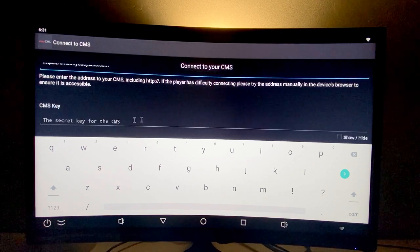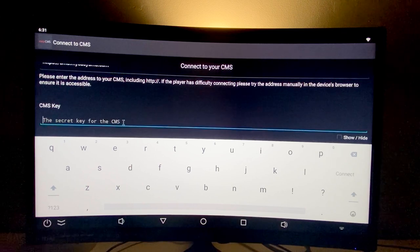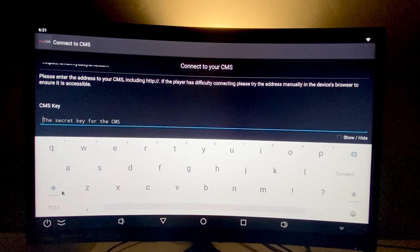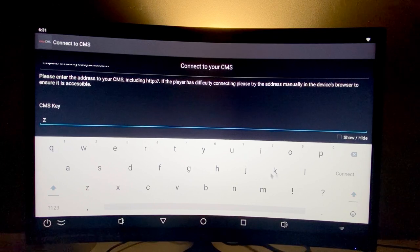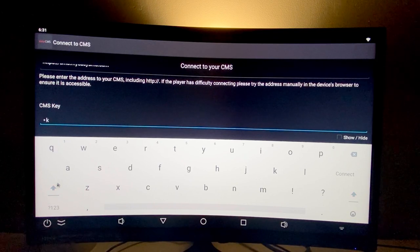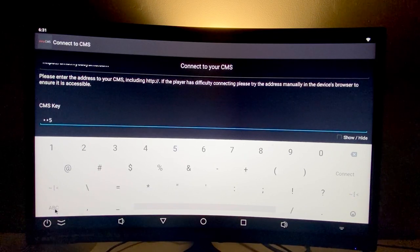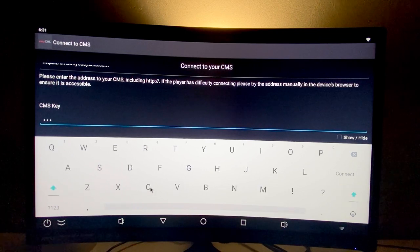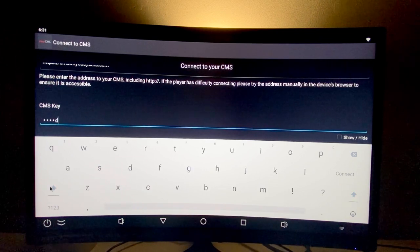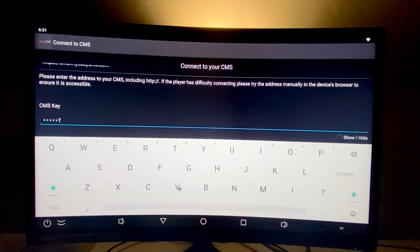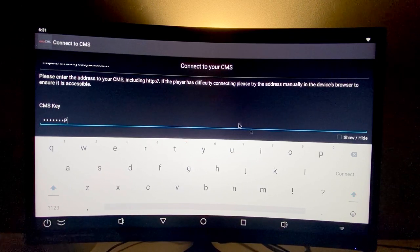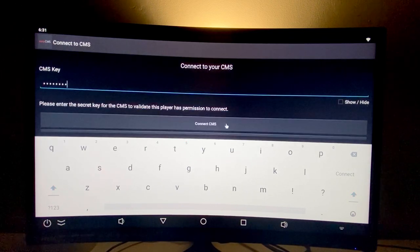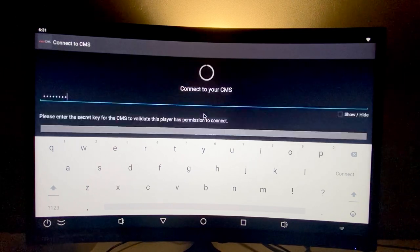I'll go down and type in the CMS key that you received in your download files. Then I'll simply connect to the CMS.